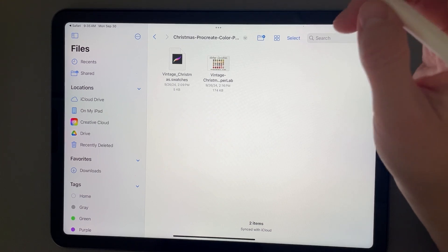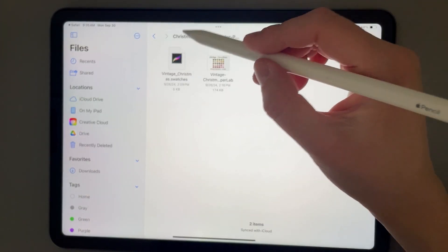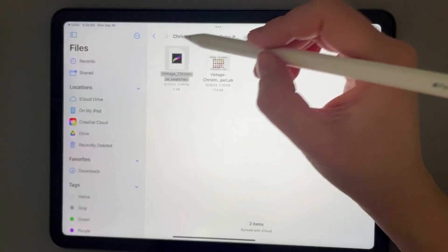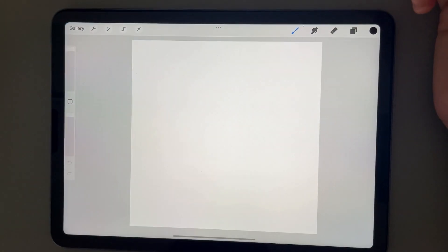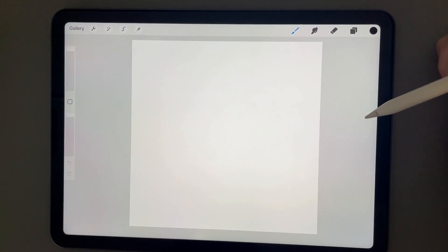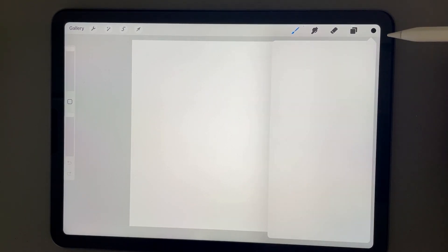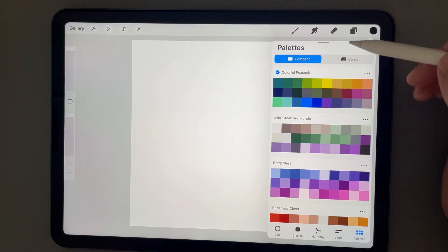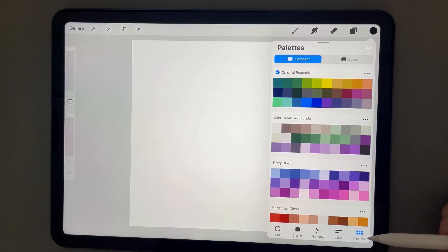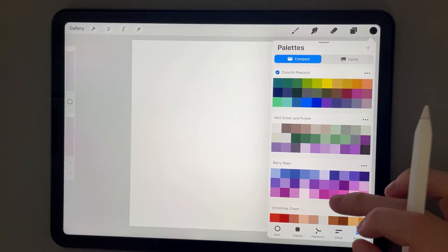For Procreate, all you need to do is just click on that file, and then we see that it has brought up our Procreate here.